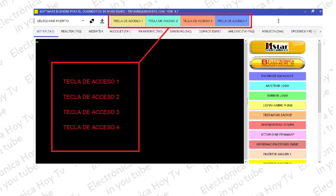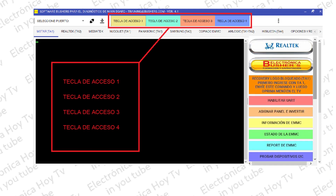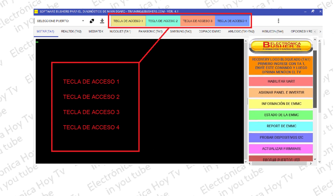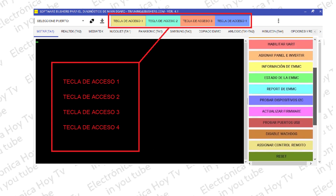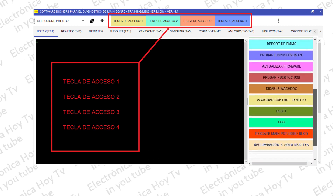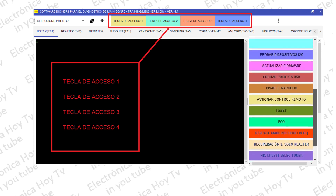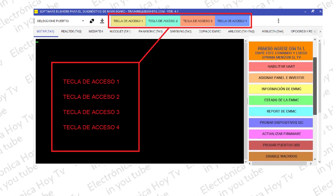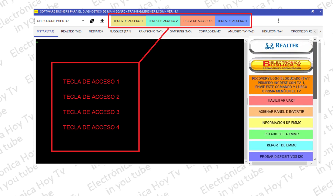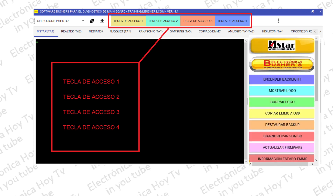Igualmente, ahora se incluyen un total de cuatro teclas de acceso para los procedimientos de debug en las placas, y en cada una de las marcas se ha aumentado también el número de funciones disponibles para trabajar sobre las placas.